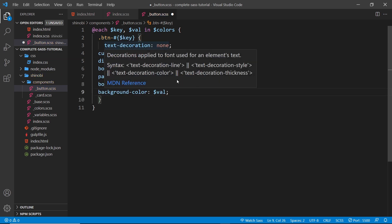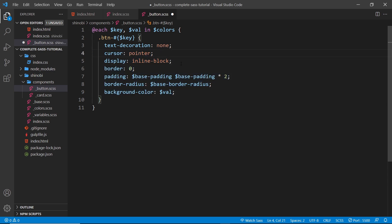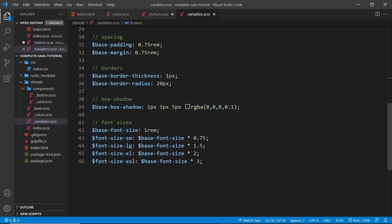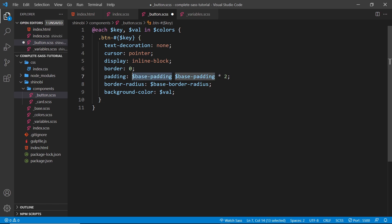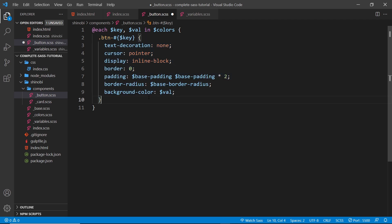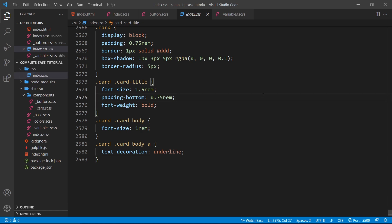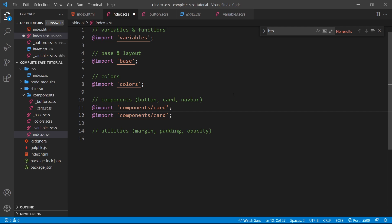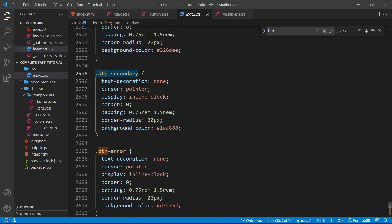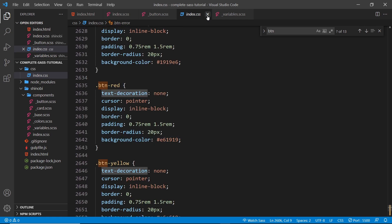We generate a `.button-#{$key}` class for each color — so `button-primary`, `button-secondary`, etc. I'm going to paste in some properties: text-decoration none, cursor pointer, display inline-block, border none, padding using the base-padding variable (double on left/right), border-radius using base-border-radius, and background-color set to `$val` from the colors map. After including this in the index file as `components/button`, we can see button-primary, button-secondary, button-error, etc. all generated correctly.